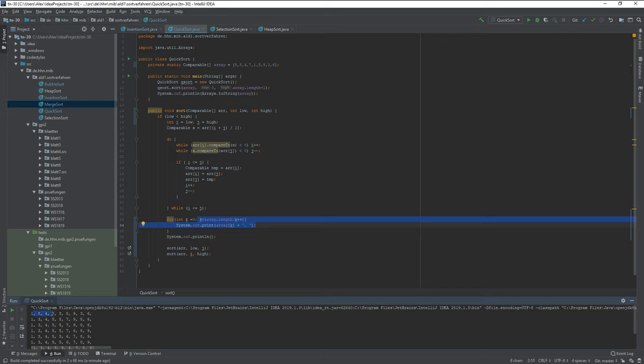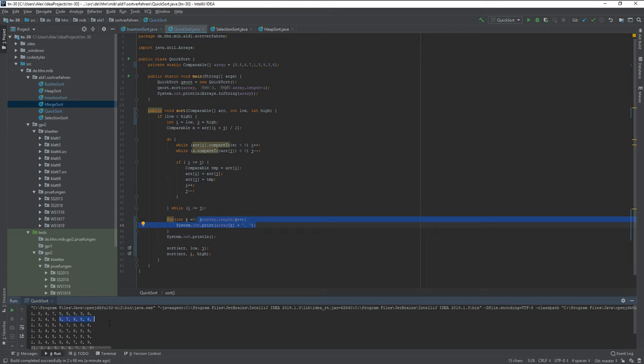So here you get the pivot element five from the array, and then you put it somewhere in the middle. Then you sort everything that's lower than five to the left side and everything that's higher than five to the right side, and then you continue it with the elements.